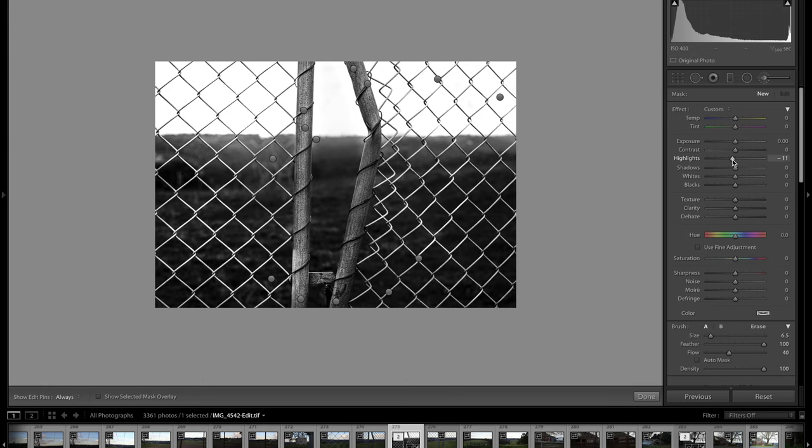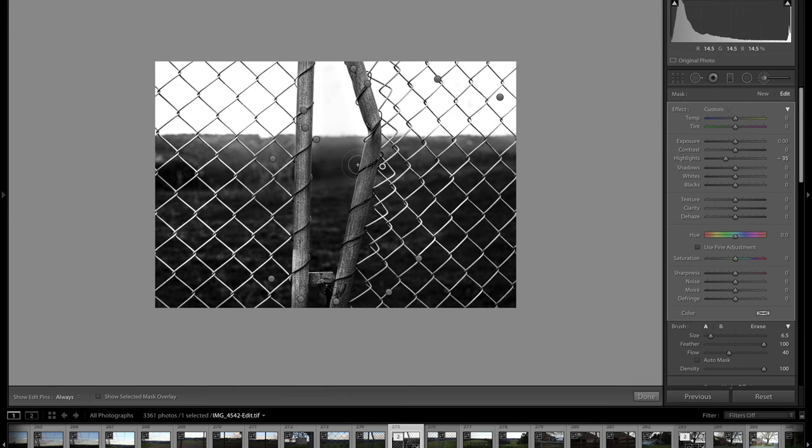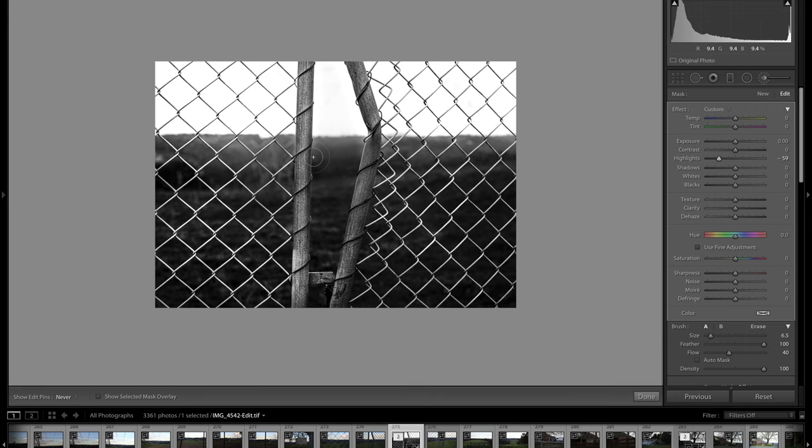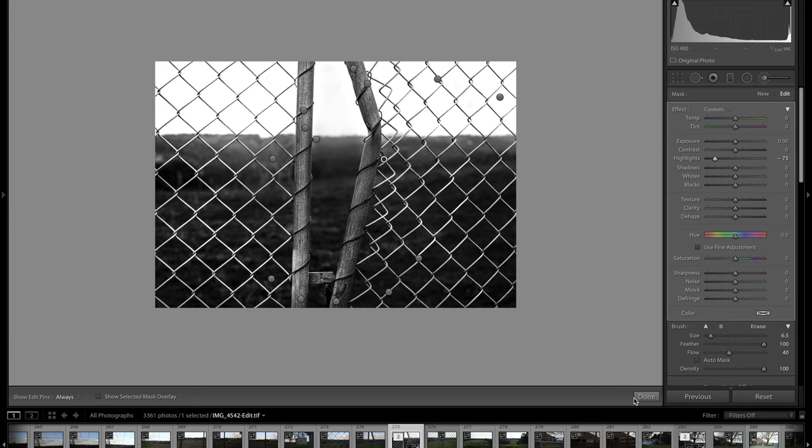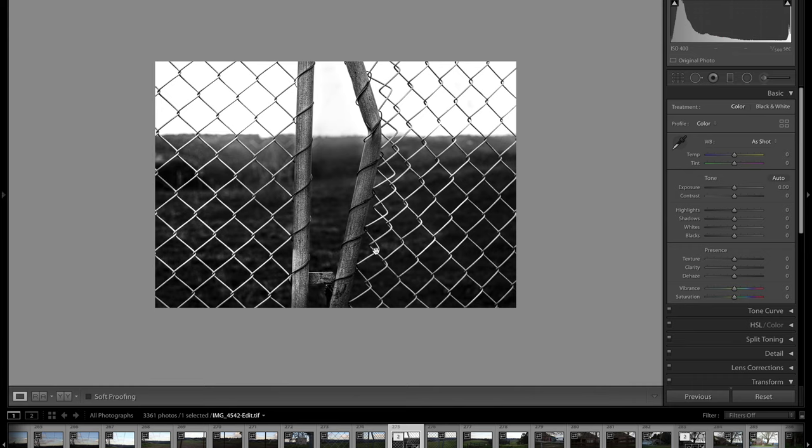Once again, I've created a slight halo in the background on either side of the pole. So I'll again take the reverse brush with the highlight taken down a bit, just to do a quick stroke on either side just to get rid of the worst of that halo. Yeah, that's better.